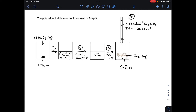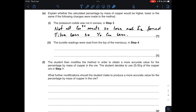Moving on to the practical skills questions for part E. If the potassium iodide was not in excess in step 3, what happens to the percentage copper by mass answer? If the KI isn't in excess, you won't get as much iodine formed, which means the titre will be smaller, and therefore the final percentage copper by mass would be less. Not all the copper-2 plus would react, so fewer moles of iodine form, the titre is less, and the percentage copper would be less.